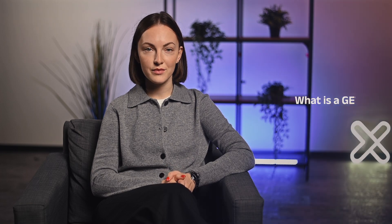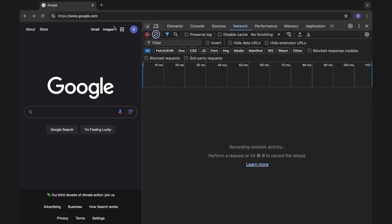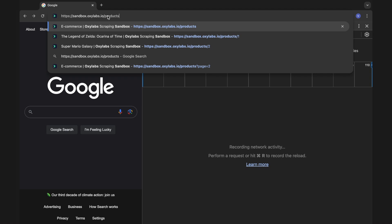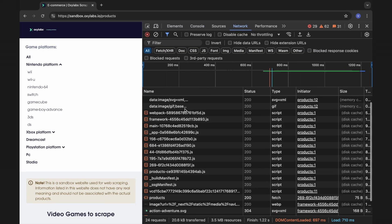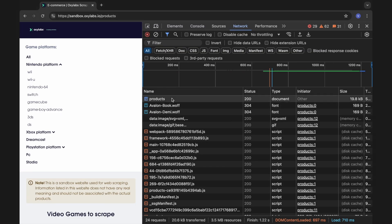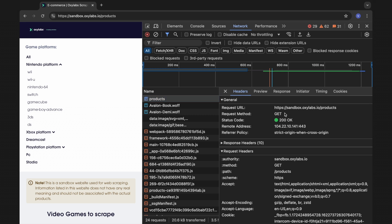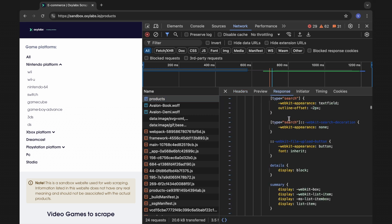A GET request is an HTTP request used to retrieve data from a specific web page. For example, when you type in a URL into your browser and click Enter, your browser sends a GET request to the server hosting that URL, requesting to retrieve the associated HTML code.